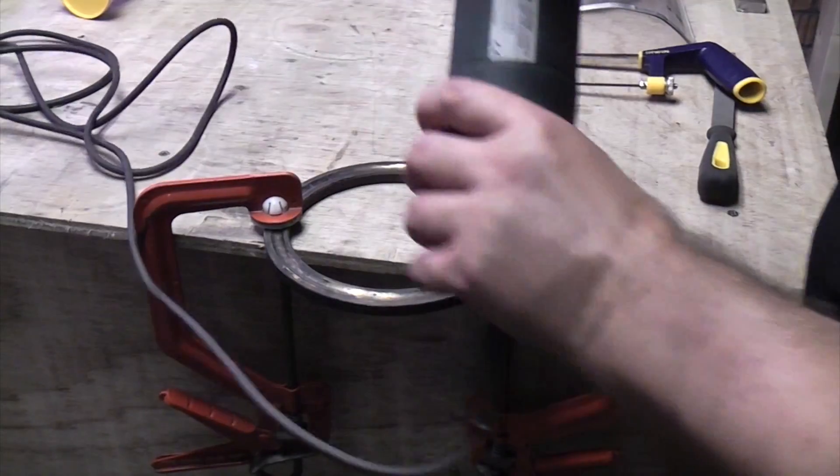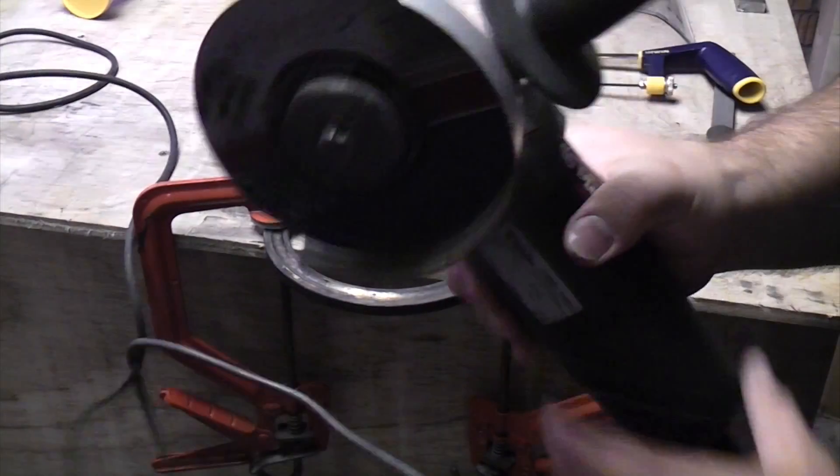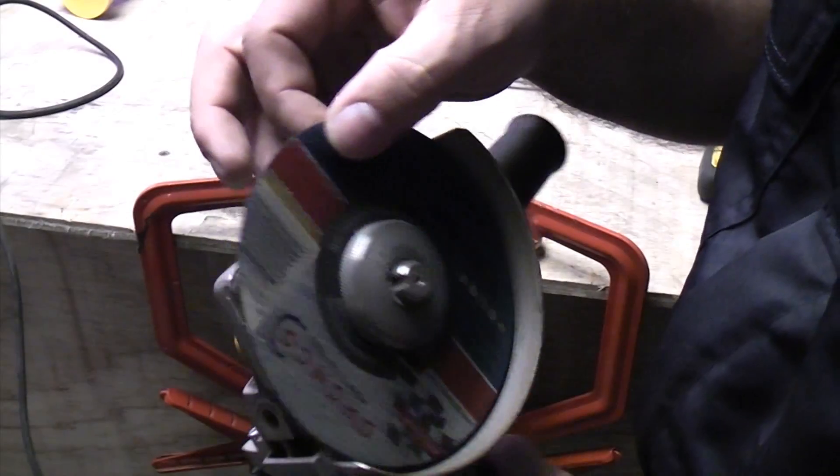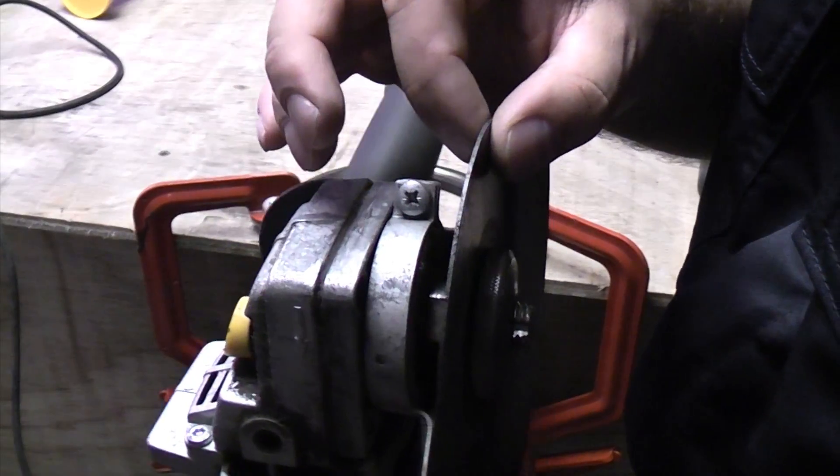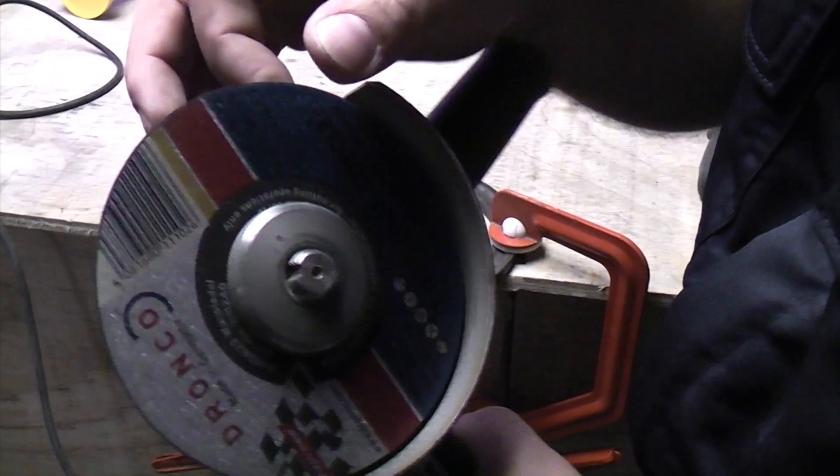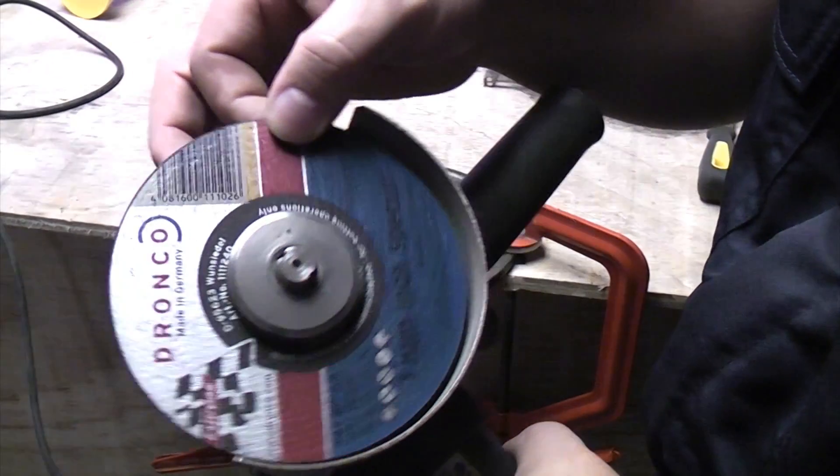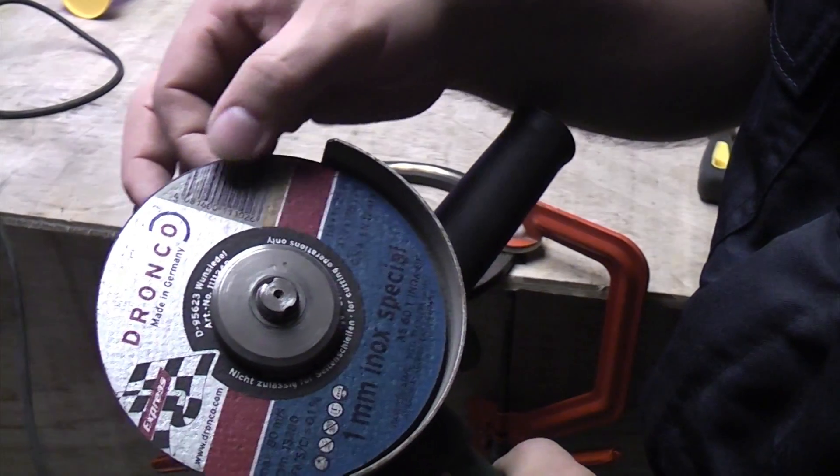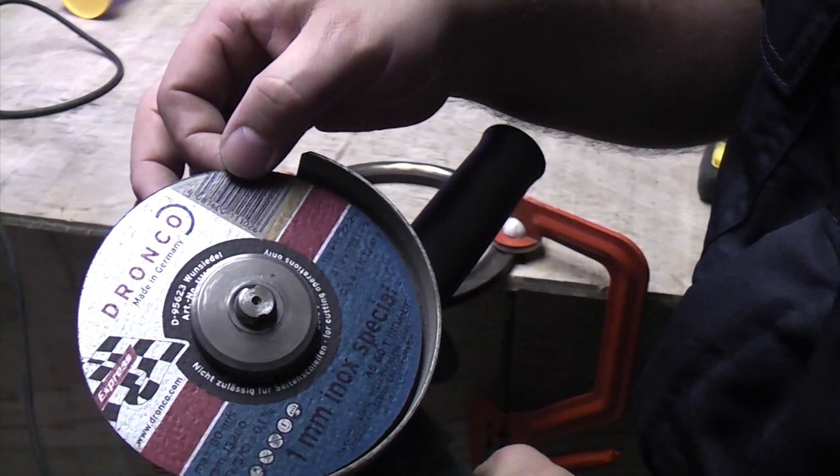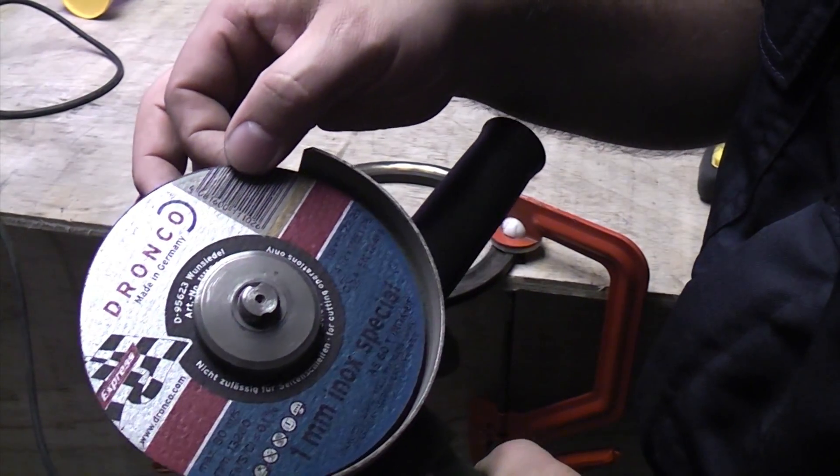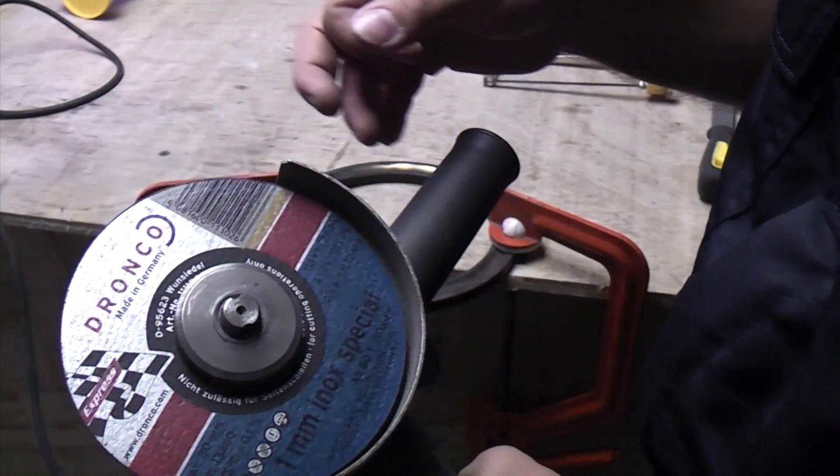What you can cut iron steel with is an angle grinder. These discs are one millimeter thick slitting discs which are designed for cutting metal, and these will cut most metals quite easily.